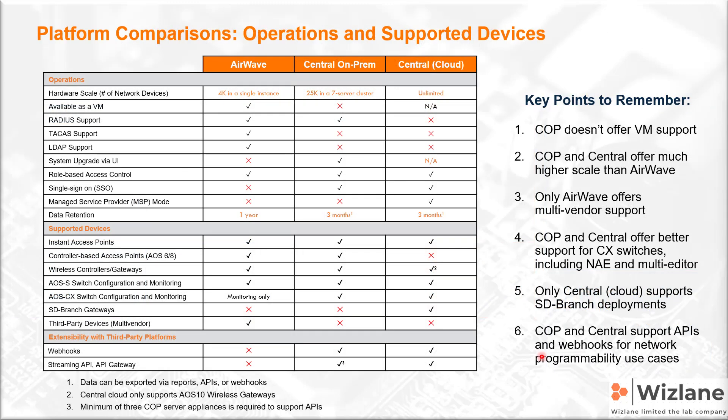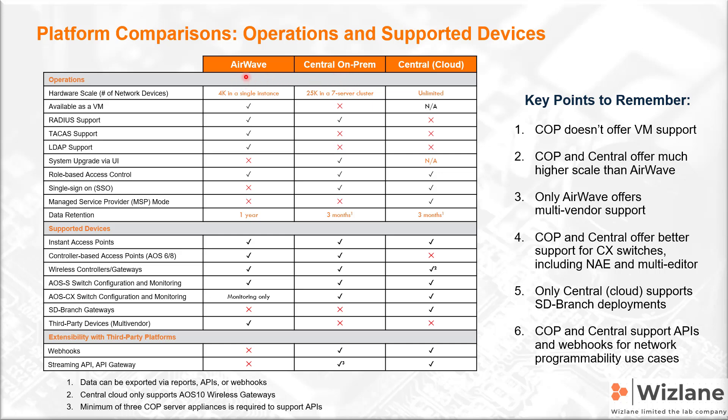If you would like to compare the three main operating management systems or software that are offered by Aruba, you will find we have Airwave, we have Central on-premises, and we have Central in the cloud. Central on-premises is kind of an upgrade in a sense from Airwave. It's Airwave 8.x. We talk about Central on-prem equal or equivalent to Airwave 10.